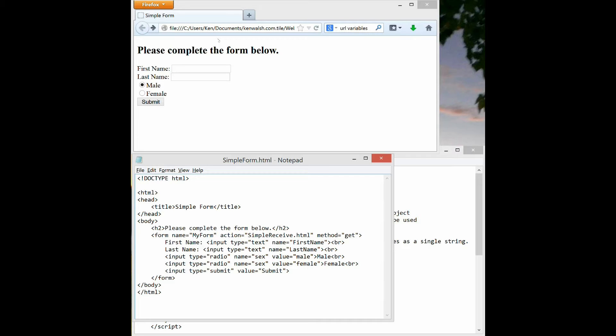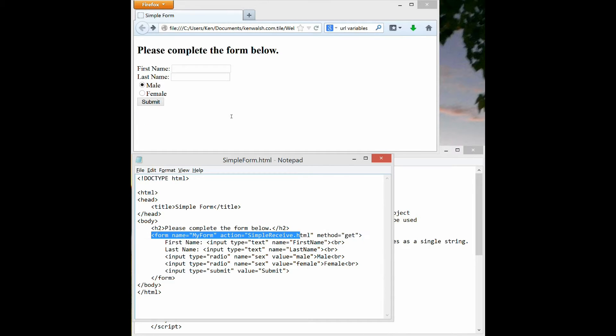First, let's look at how forms are designed. Down in simple form, a form uses begin and end form tags. The form is named however you want. An action is specified that says what page you will call when the form is completed or the person clicks on the submit button. And then the method equals get is the easier of the methods to transfer the data to the new page. So that's the definition of the form as a whole.